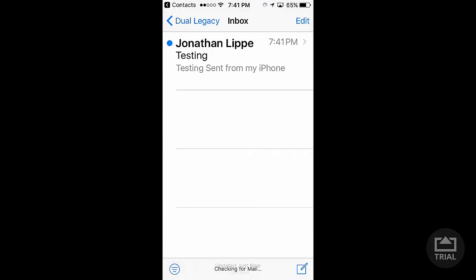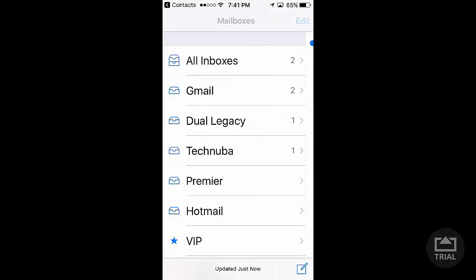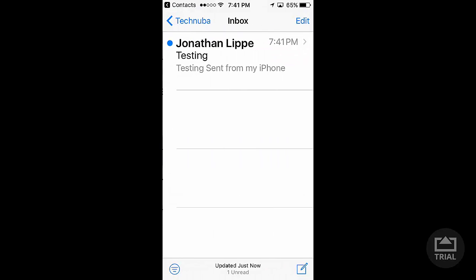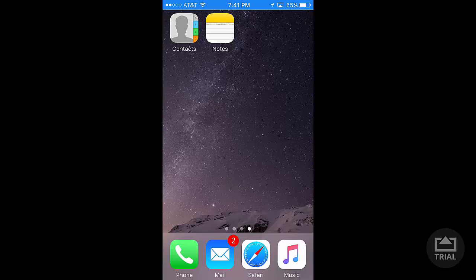Let's go to Dual Legacy. There it is. Testing. Going to Technuba. Testing. And there's one in my Gmail. That's how you do it.